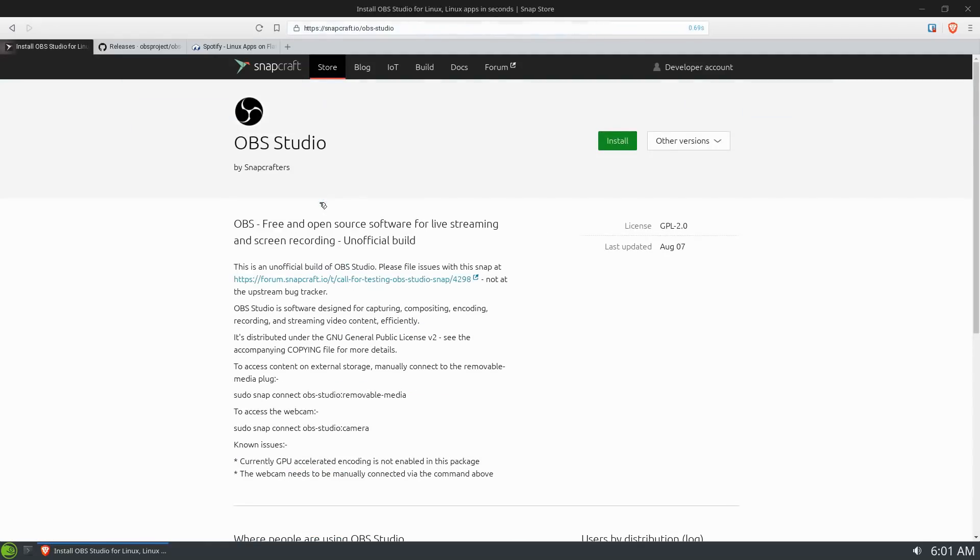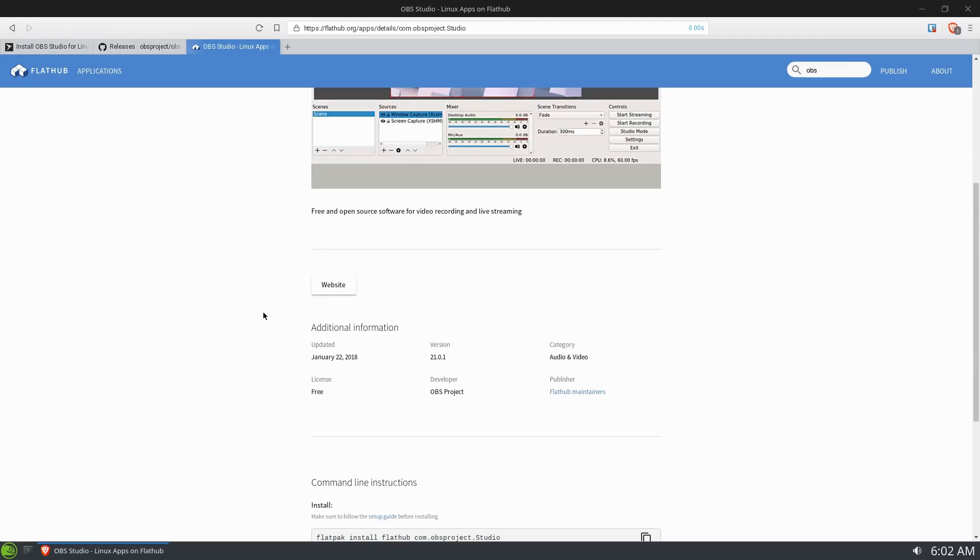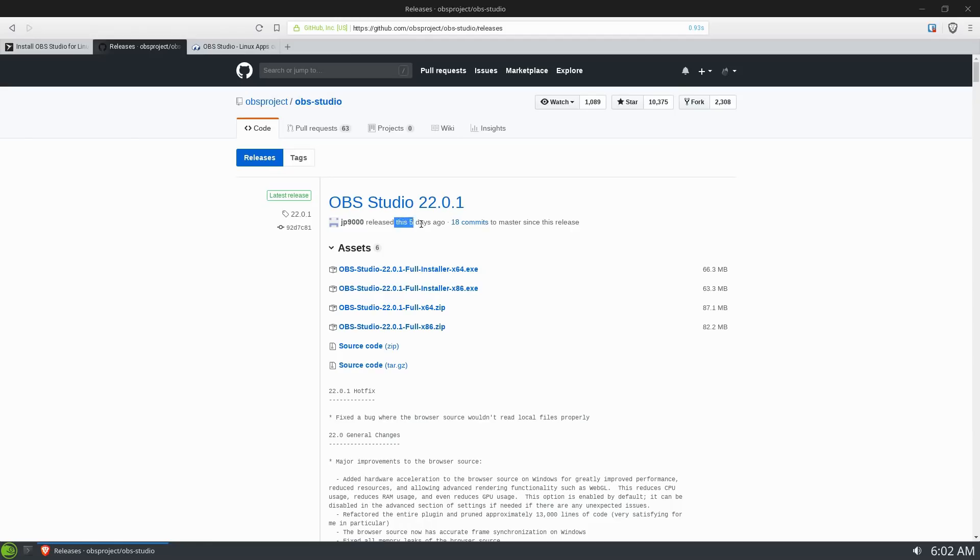OBS studio is another really good example. The version of OBS on the Snap store was released August 7th. The version of OBS in Flathub was January 22nd. And the actual latest version of OBS was released five days ago as of this video. So it's just all over the place. You don't know what you're going to get.